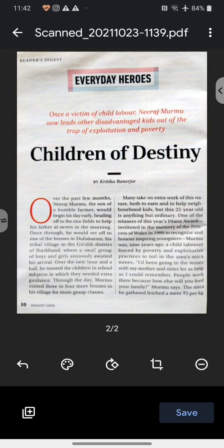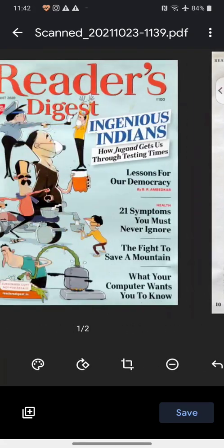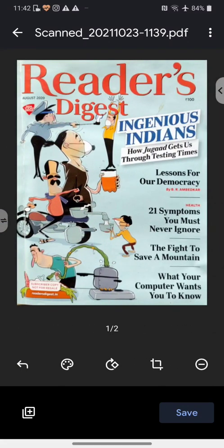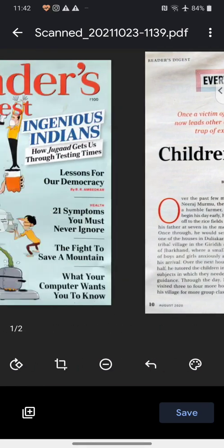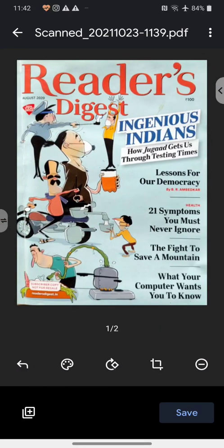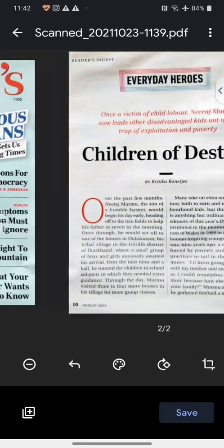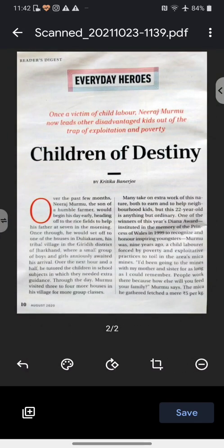If I swipe to the right I can see my first page, and swiping to the left shows my second page — so this is 1 of 2 and this is 2 of 2. Another important thing is that we rename this document. At the top you can see 'Scanned' followed by some numbers. If I tap on that — that's the title — it will open up a little edit area and I can rename this to whatever I like.